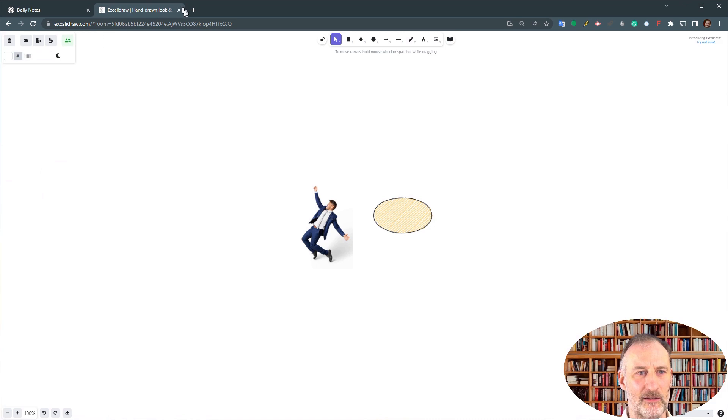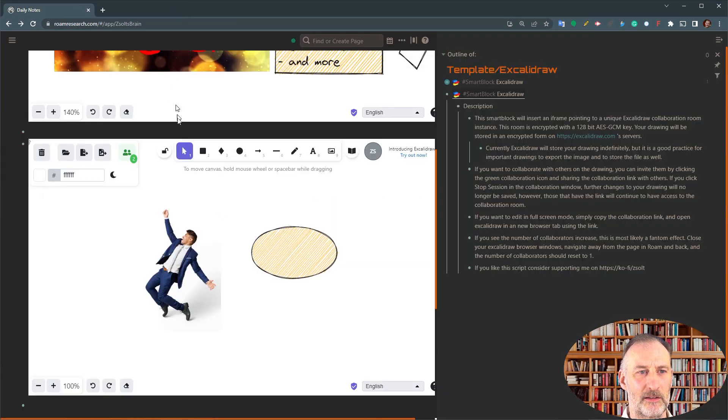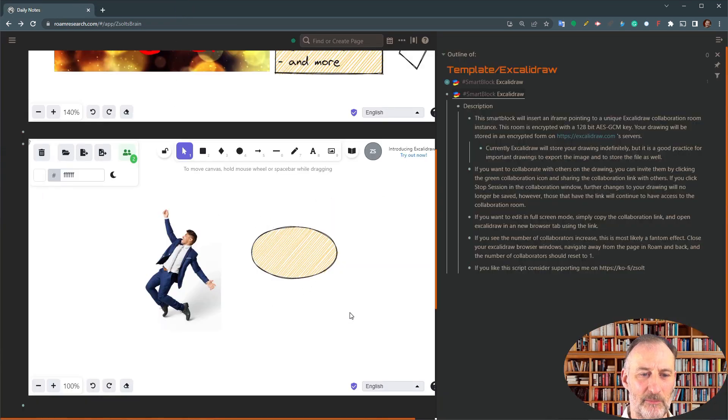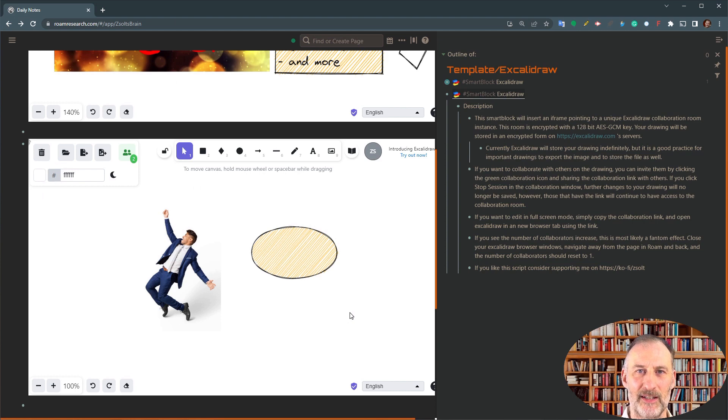Whatever you edit here will in fact come back and be present in your drawing in Excalidraw.